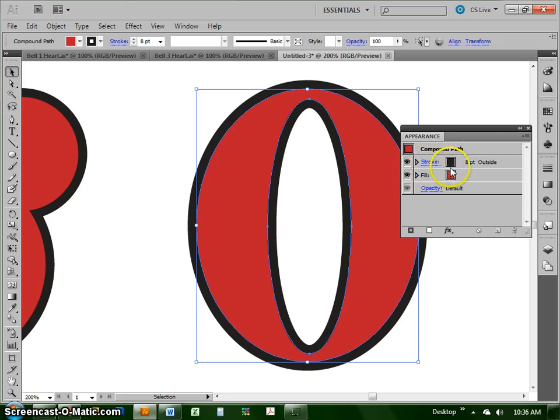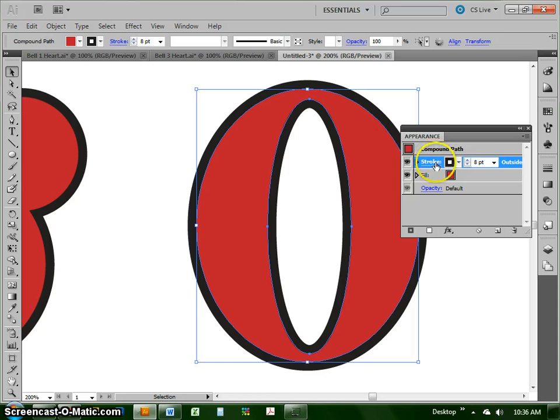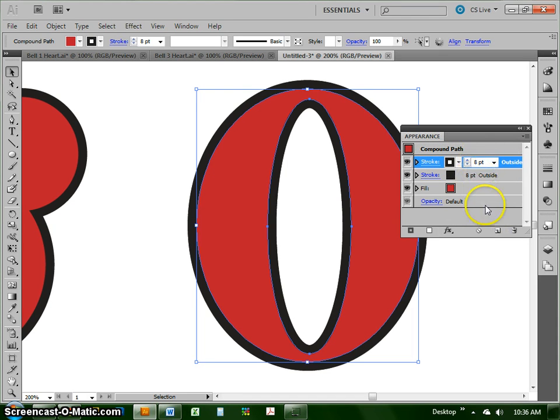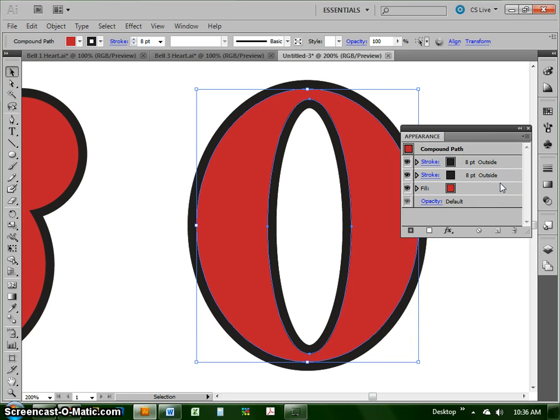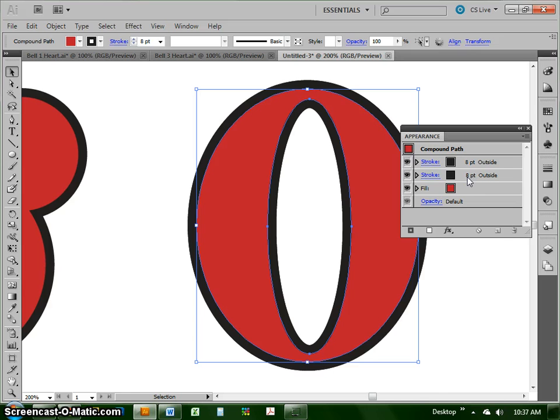So I'm actually going to take that black stroke that we've already created, and I'm going to drag it down to the new icon. Most of the panels in Illustrator and Photoshop have this icon where I can just take it, drag it there, and I have two copies, one right on top of the other. I've got two outlines right now, one stacked right on top of the other. So right now, they don't look like anything because it's an eight-point stroke sitting on top of an eight-point stroke.